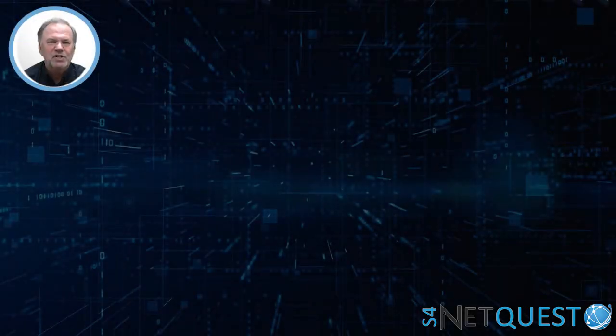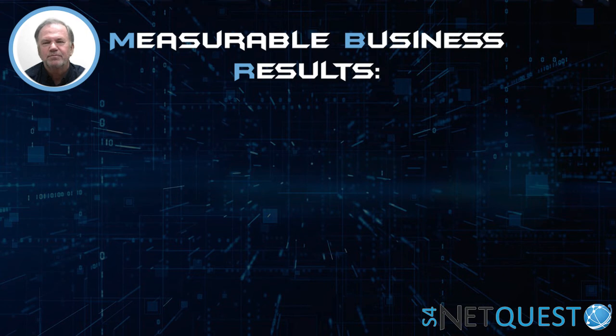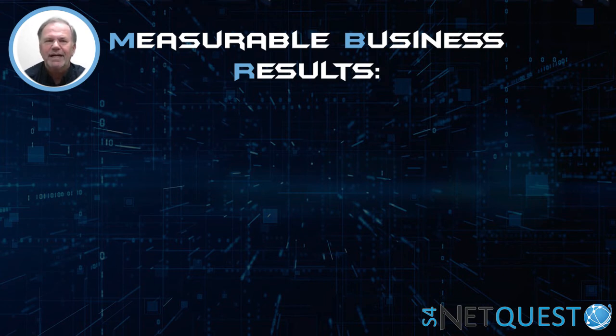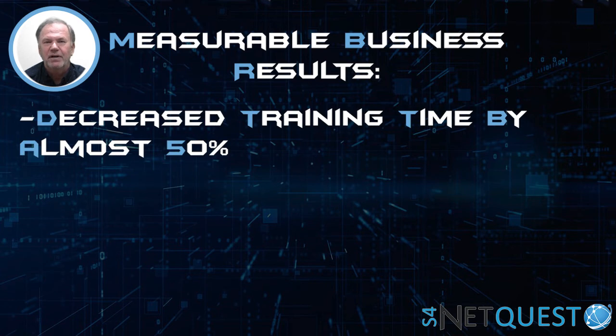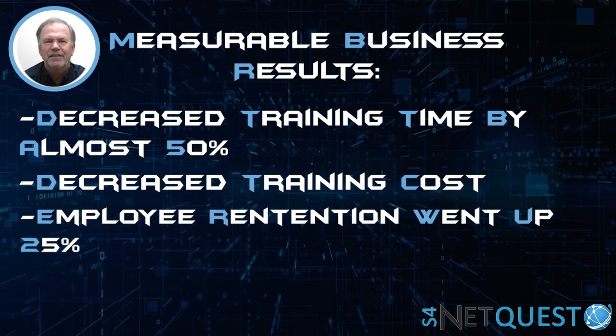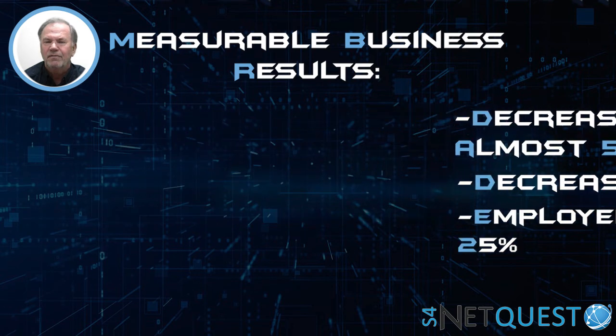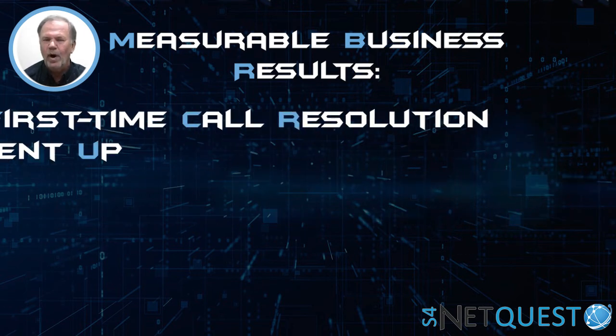So let's talk about measurable business results. Remember how long it was? Thirteen weeks. We decreased training time by almost 50% while simultaneously decreasing training costs. Employee retention went up 25%. Think about that in a call center—the savings that would get you. First-time call resolution went way up.